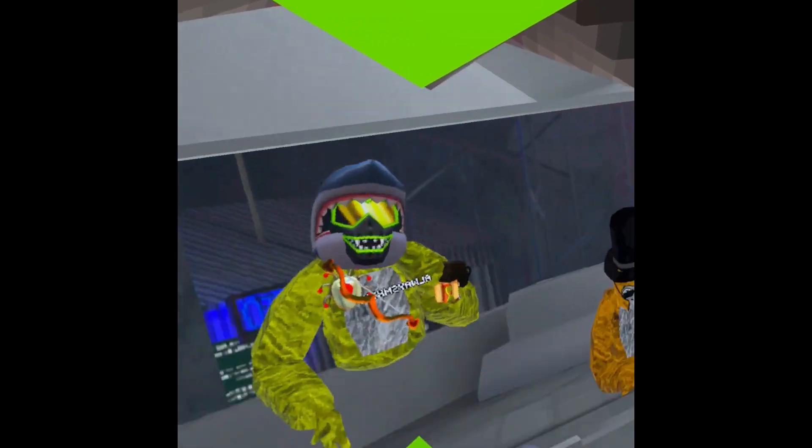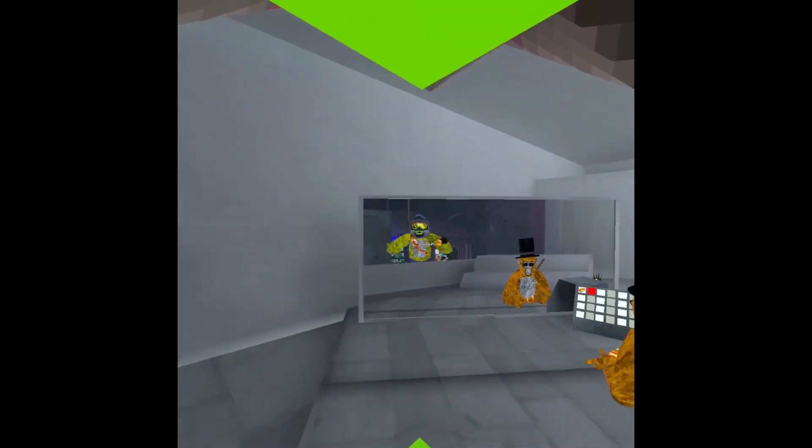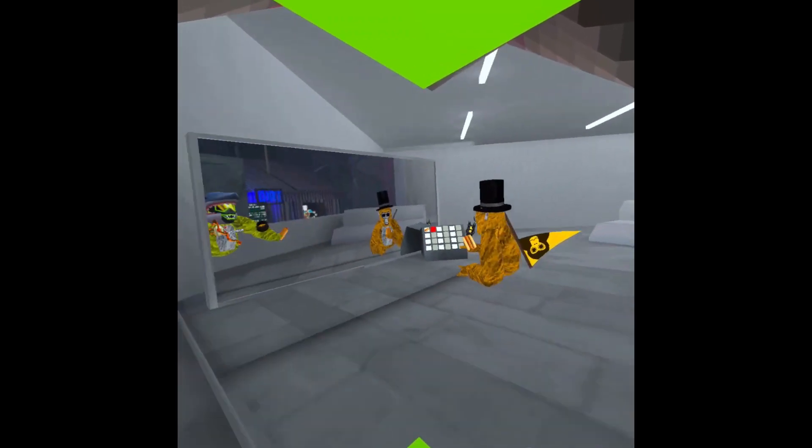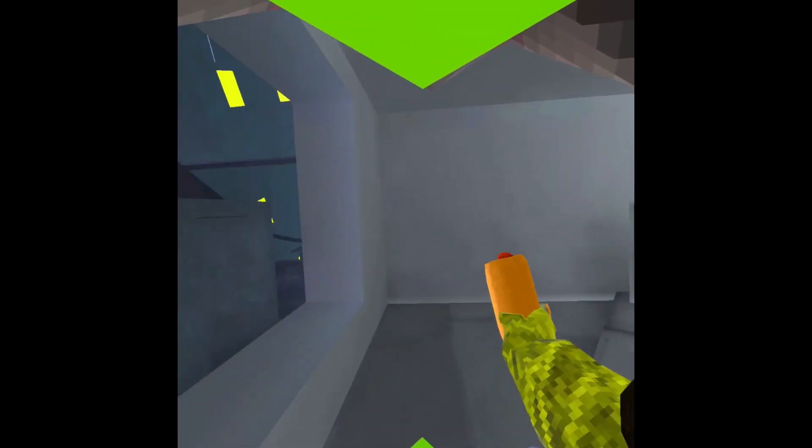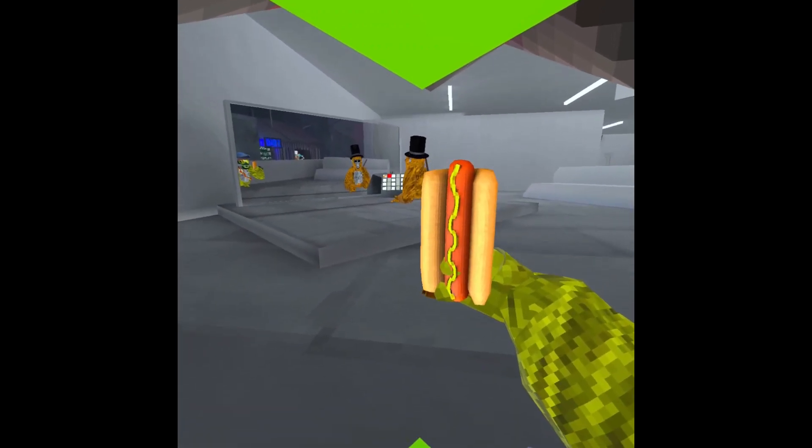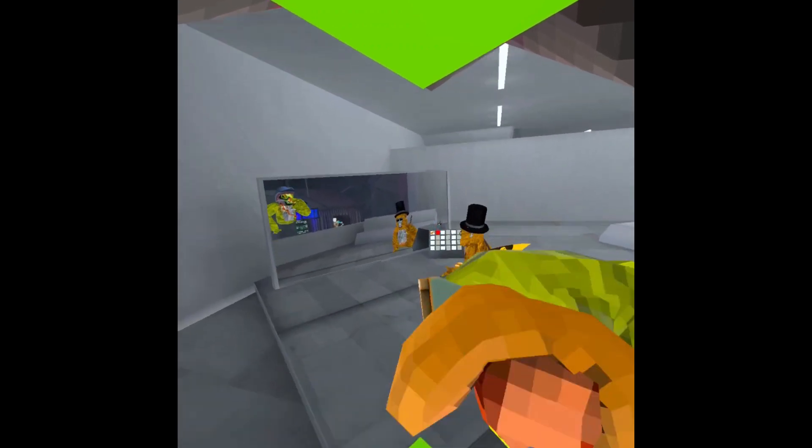People are so hyped, gonna be so hyped about this update, just because of the turkey leg.